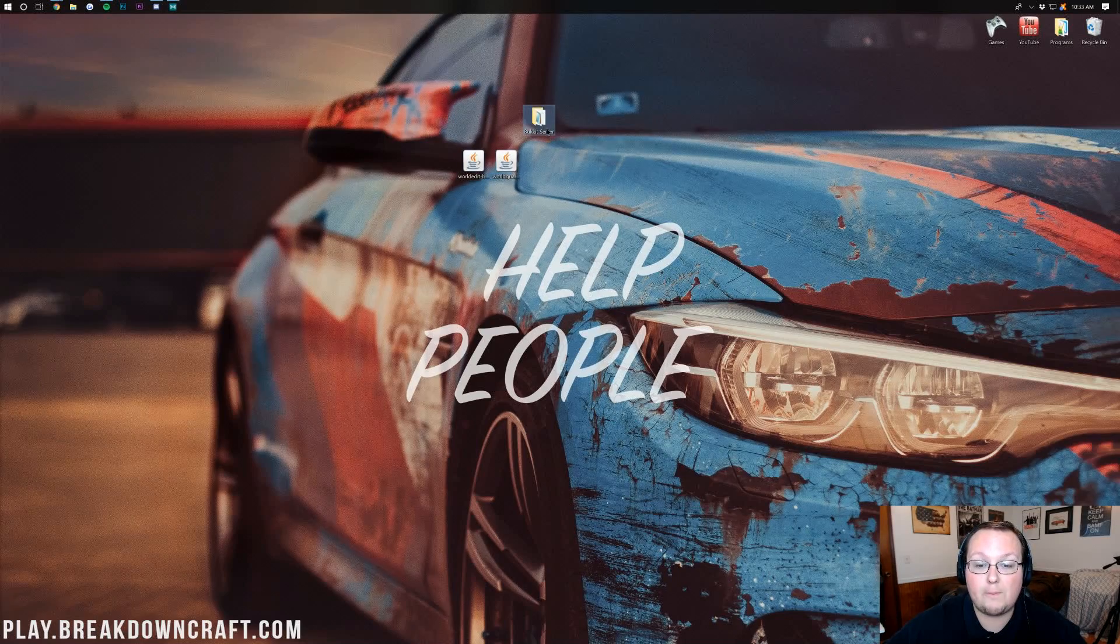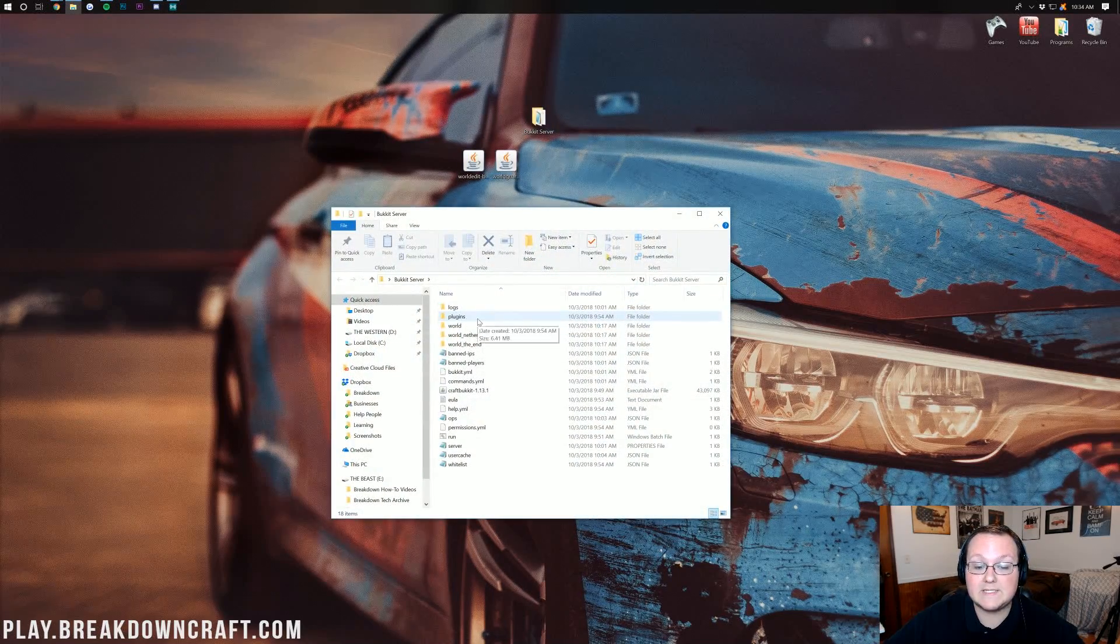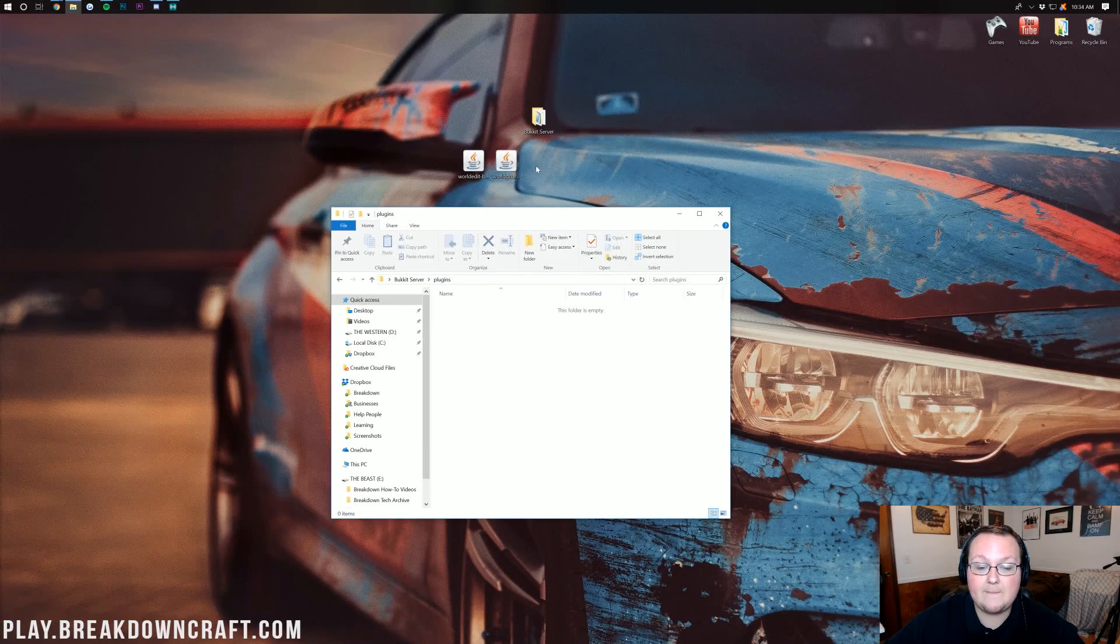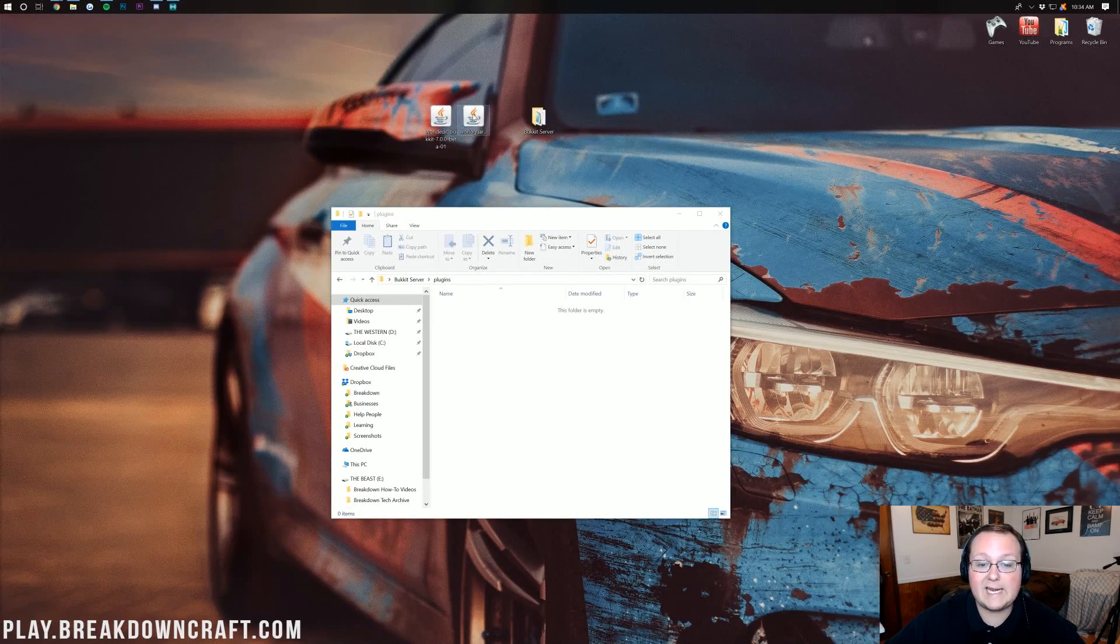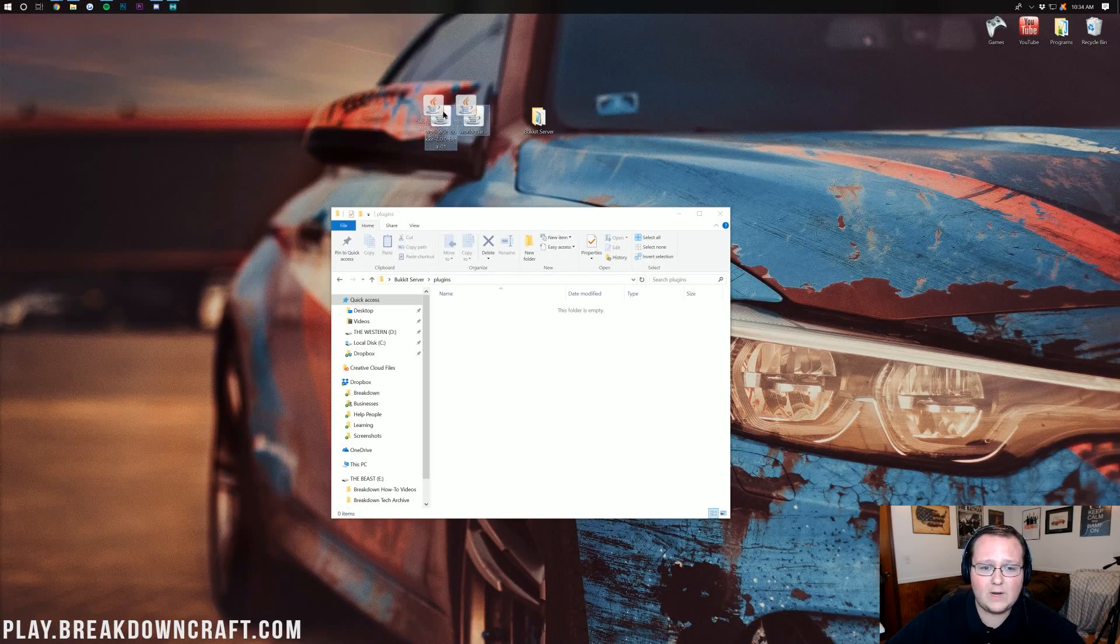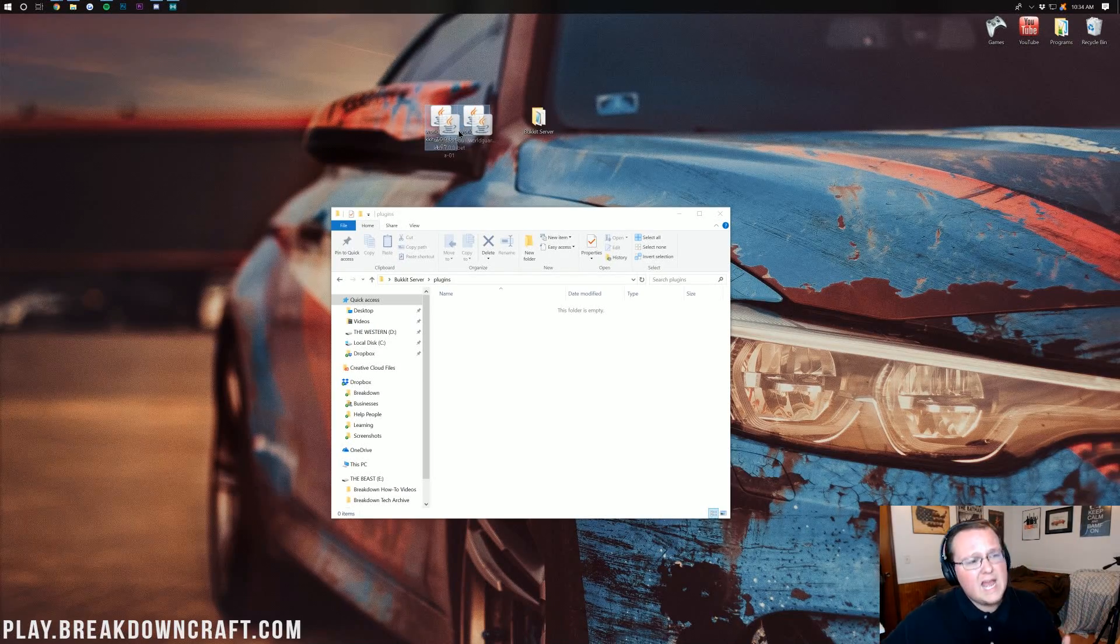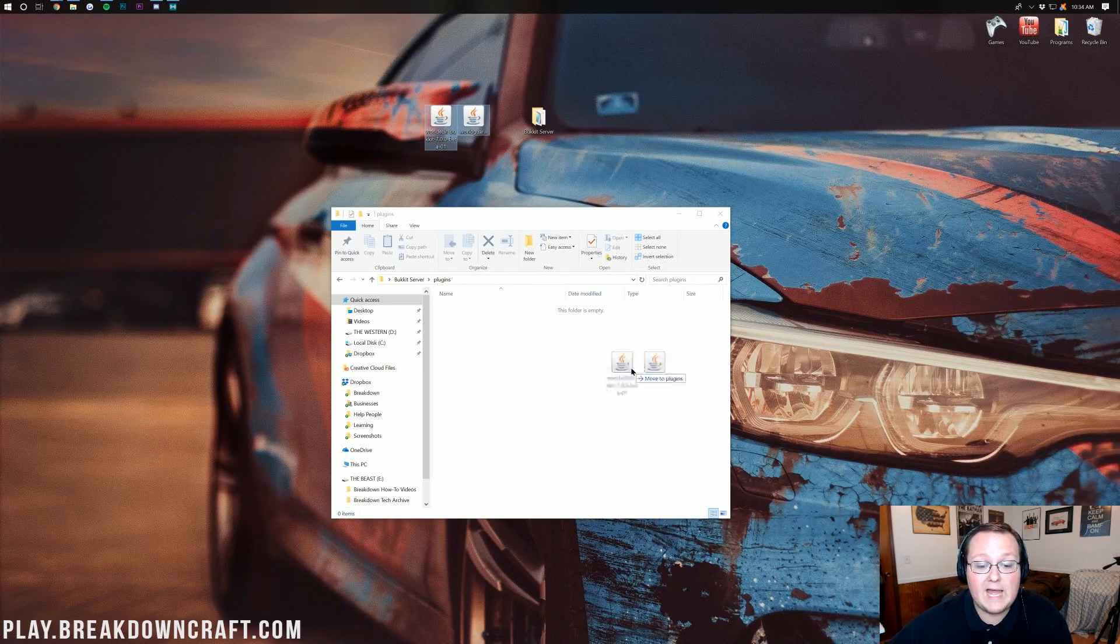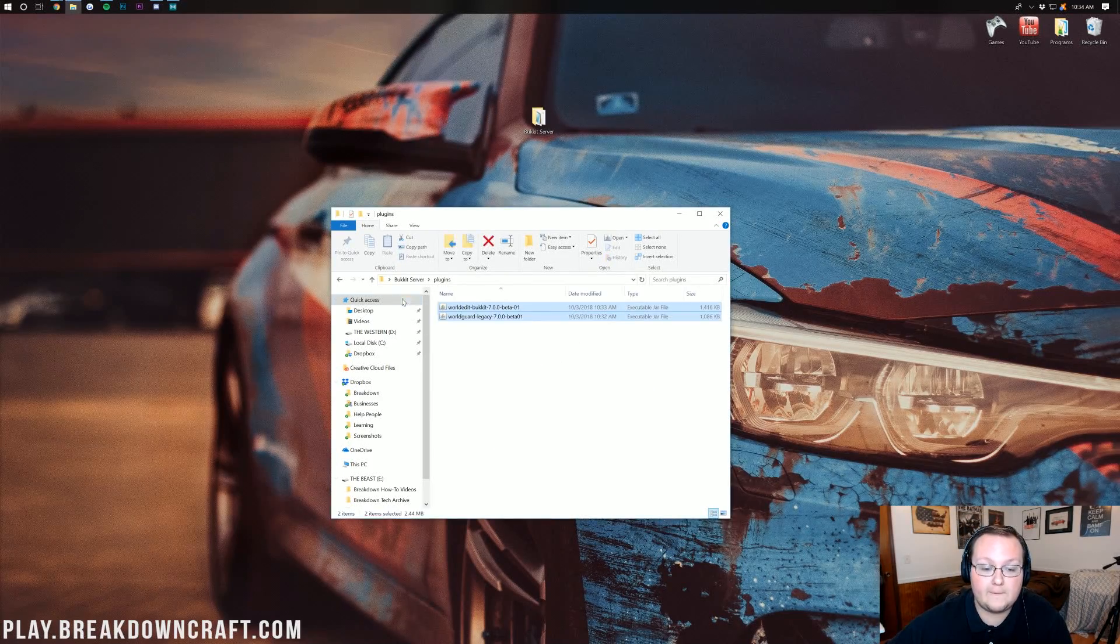And what we want to do is open up our Bukkit server here. Find the plugins folder right there. See that? Double click on that. And then go ahead and drag and drop both the WorldEdit and WorldGuard plugins in there. And then whatever plugins you have, if you have holographic displays or essentials, whatever it is, go ahead and drag it into this plugin folder here.